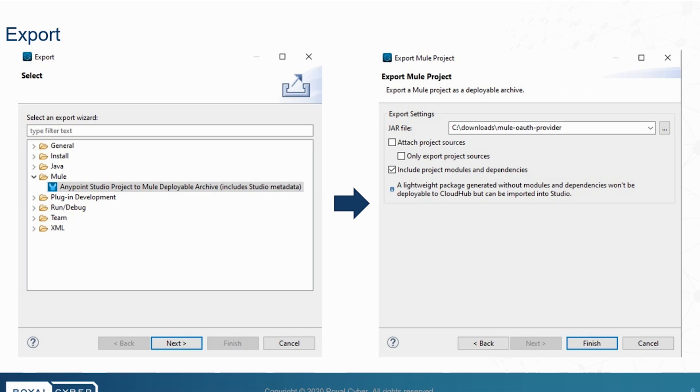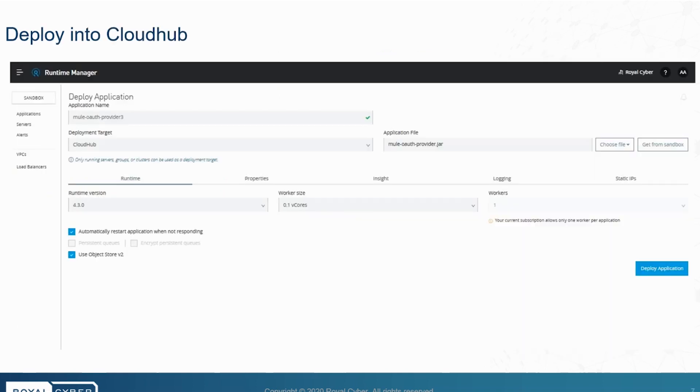Then after creating the project, we will export it as a JAR file. After exporting the project, we will deploy the Mule OAuth provider project into CloudHub.